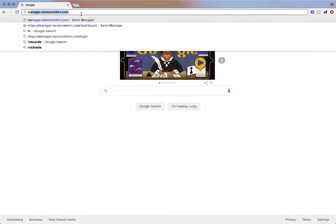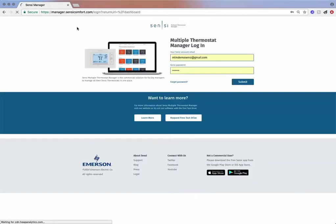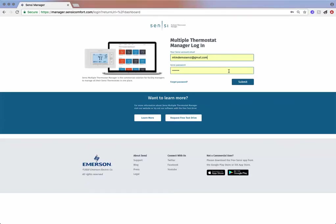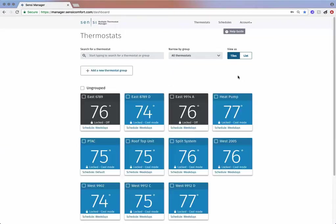Once you've completed these steps, go to manager.sensicomfort.com to register for Sensi Multiple Thermostat Manager and begin your 30-day free trial. Use your Sensi account credentials to log in. Each account can manage up to 200 thermostats. We are ready to explore.